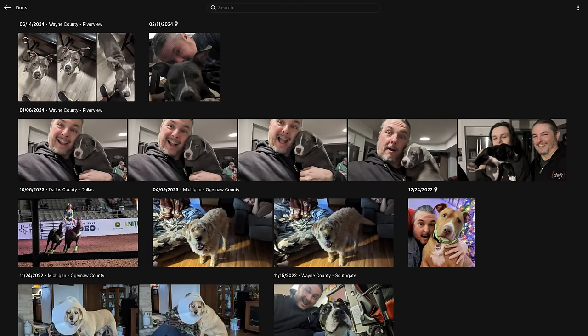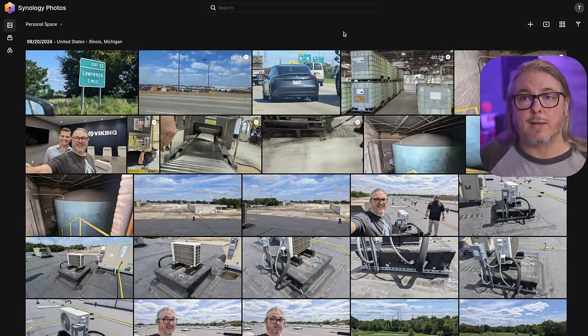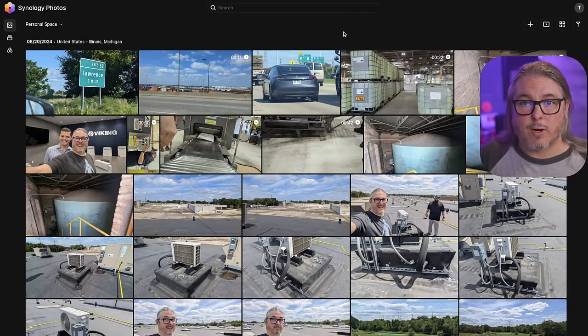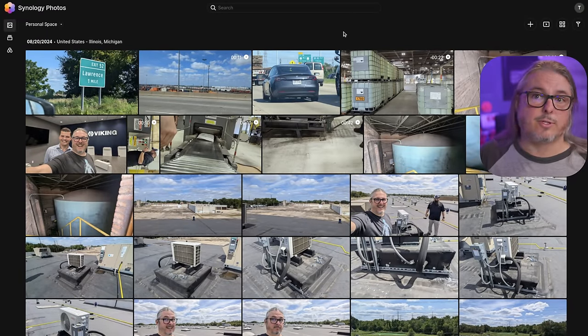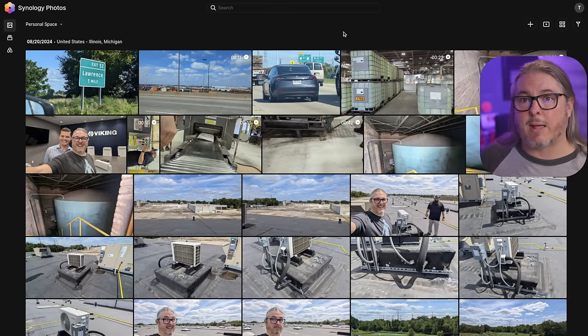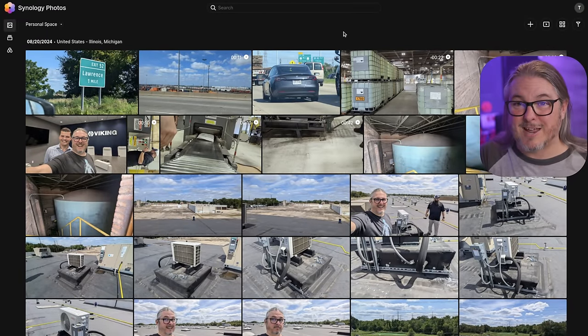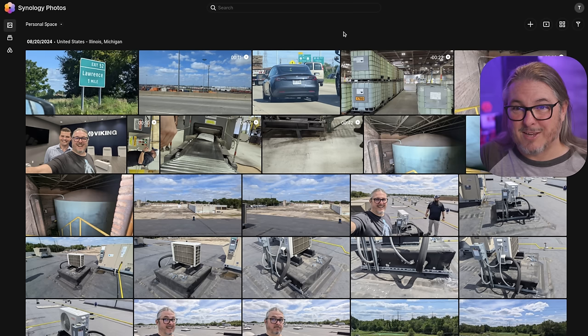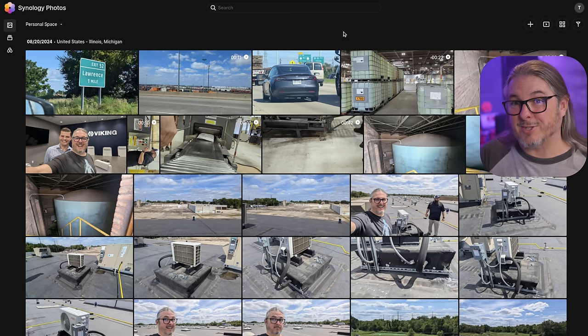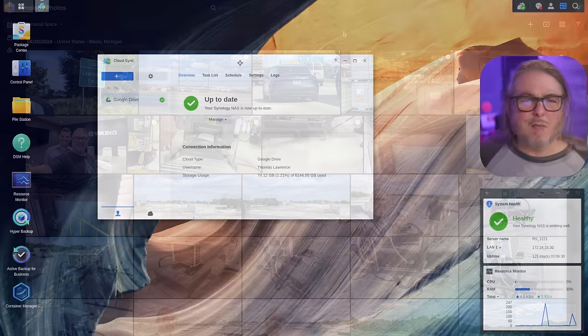But the nice thing is my photos are all private as they keep adding features. It keeps getting better without me worrying about my data being in some third party place. So big thumbs up for Synology Photos. Their searching and tagging features work really well. So I think it's a good way to index and organize. I know there's some other third party apps people might like, but back to the Docker containers that I mentioned, there's other ways you can load them on here.